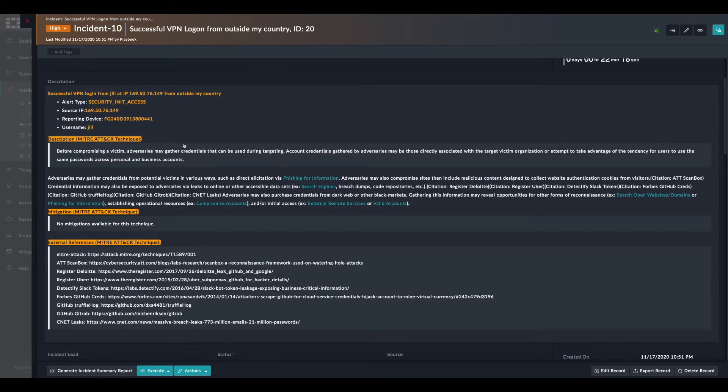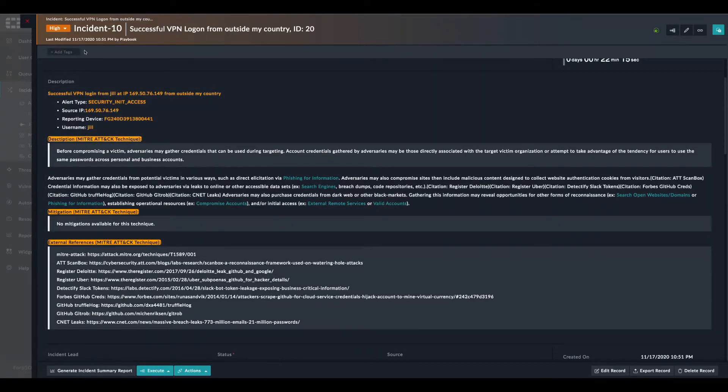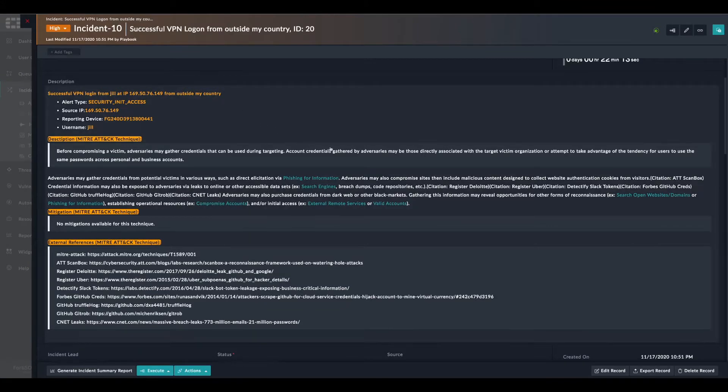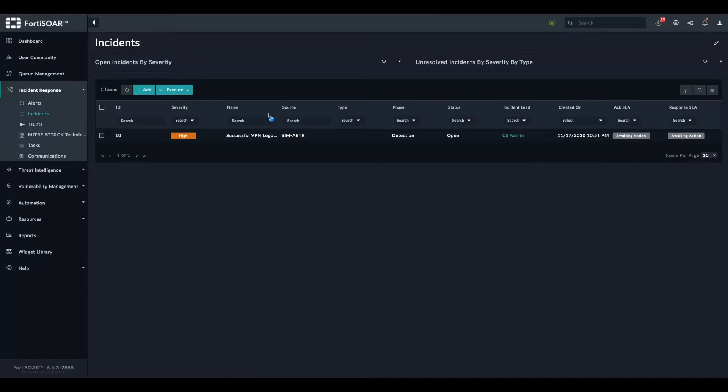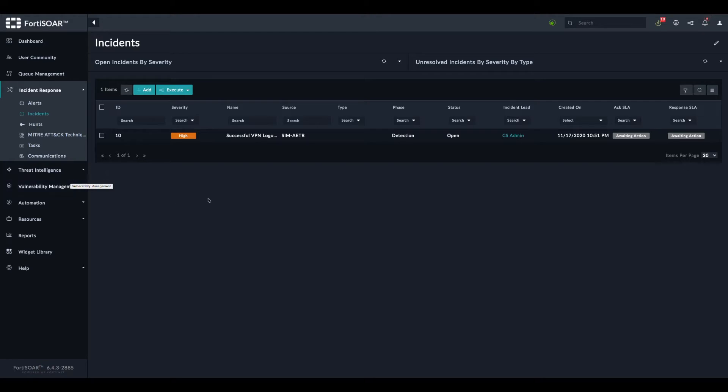We have username and we have source IP. The username in the incident module is called affected user. Let's create a playbook which will do just that while asking for an approval to actually perform these actions on the security infrastructure - the firewall and the Active Directory server.